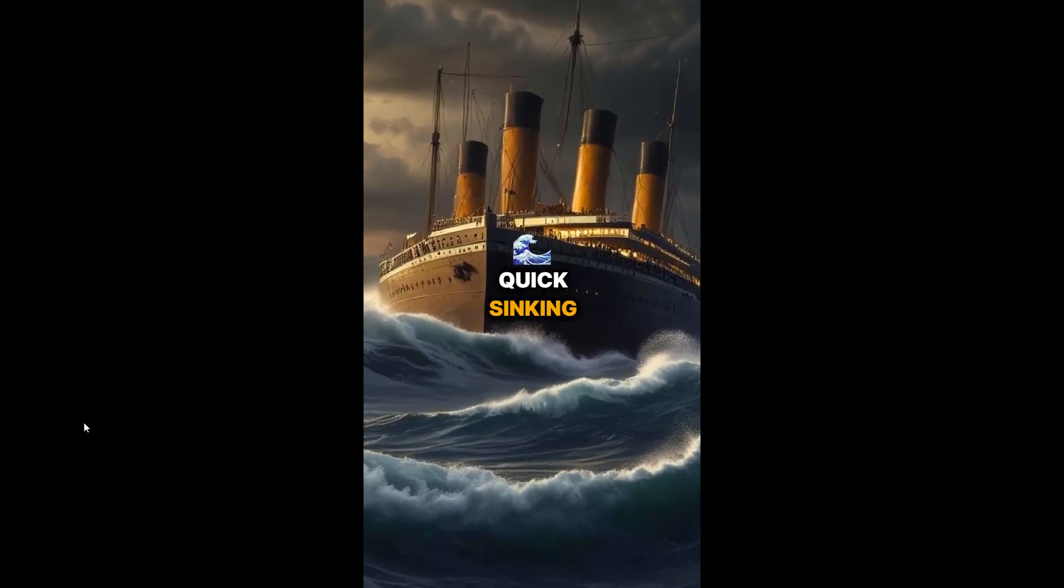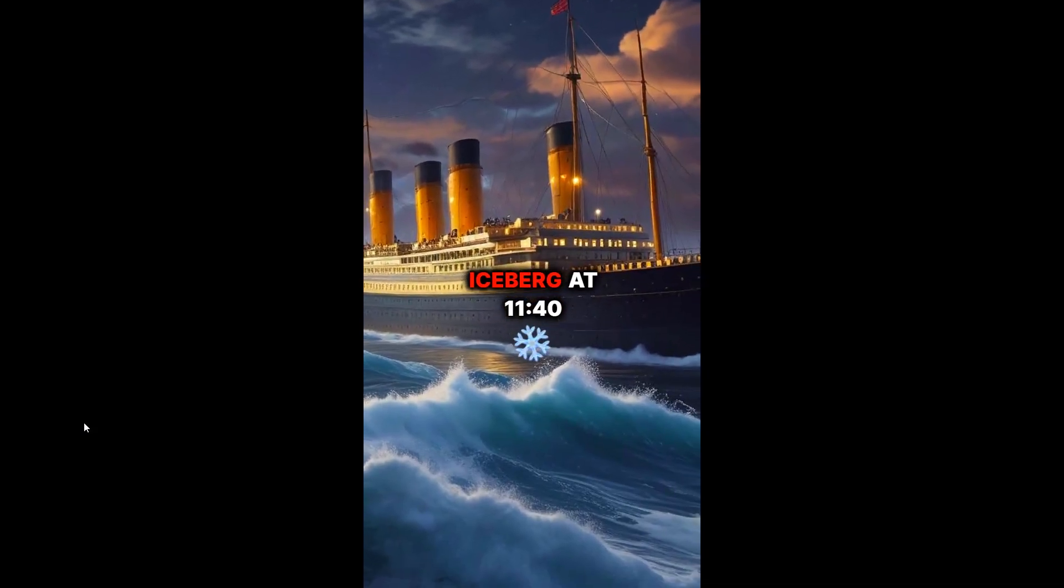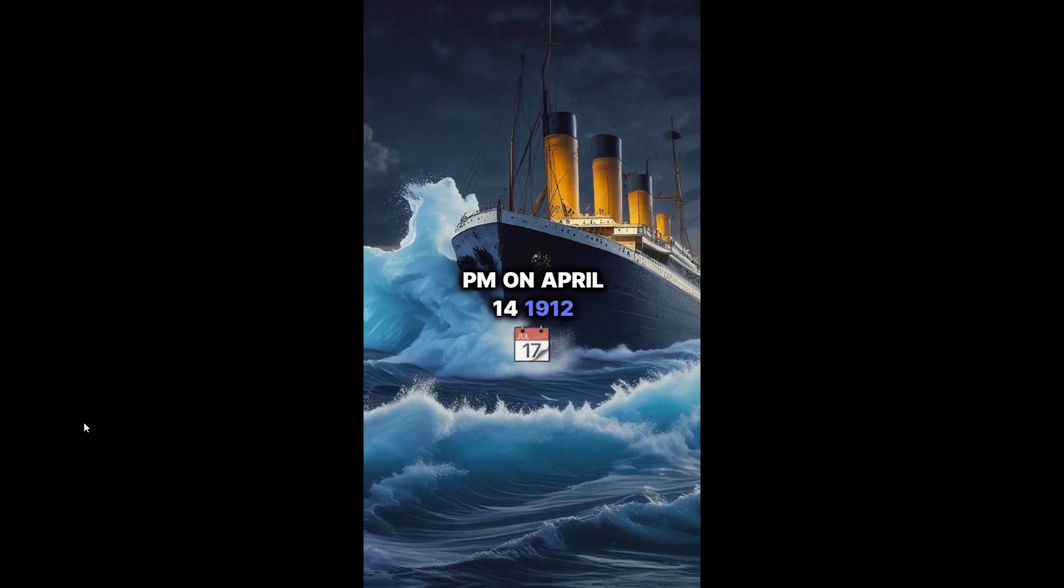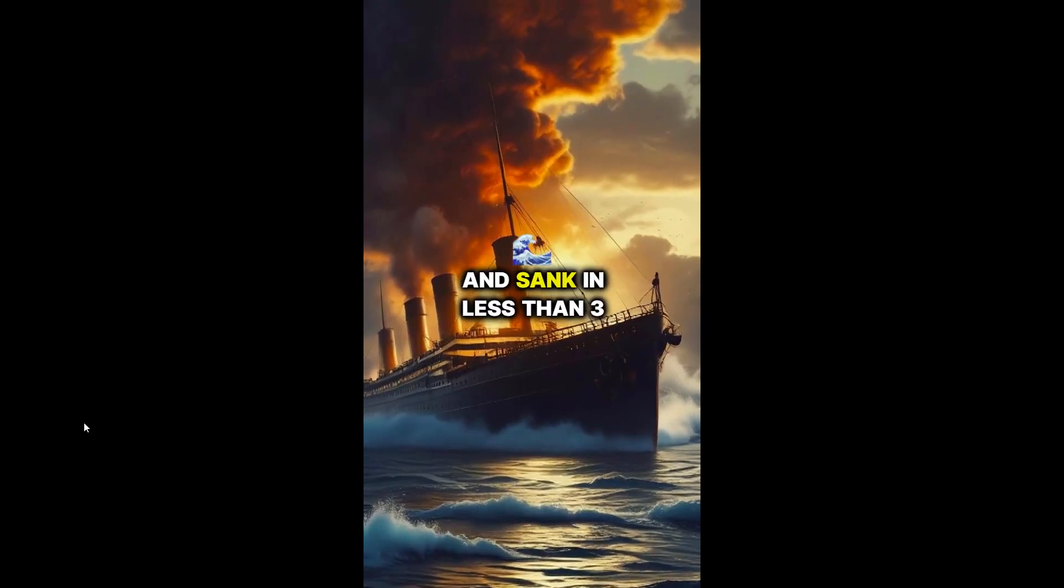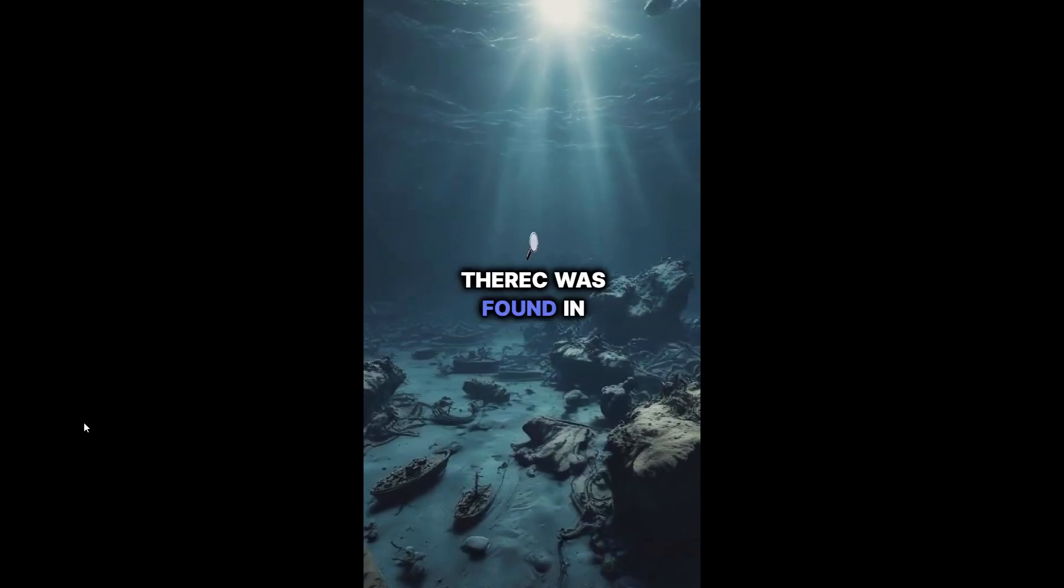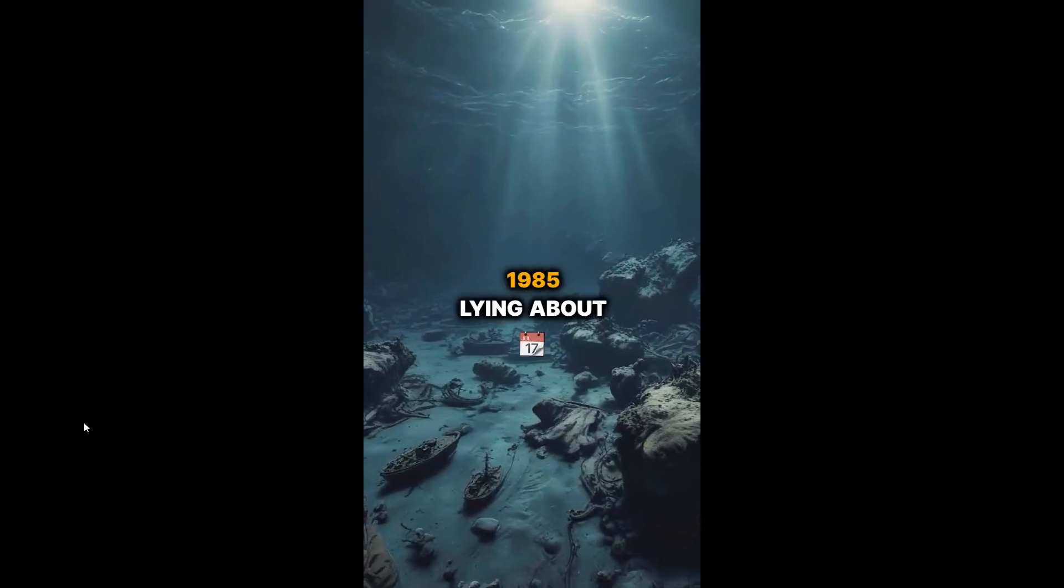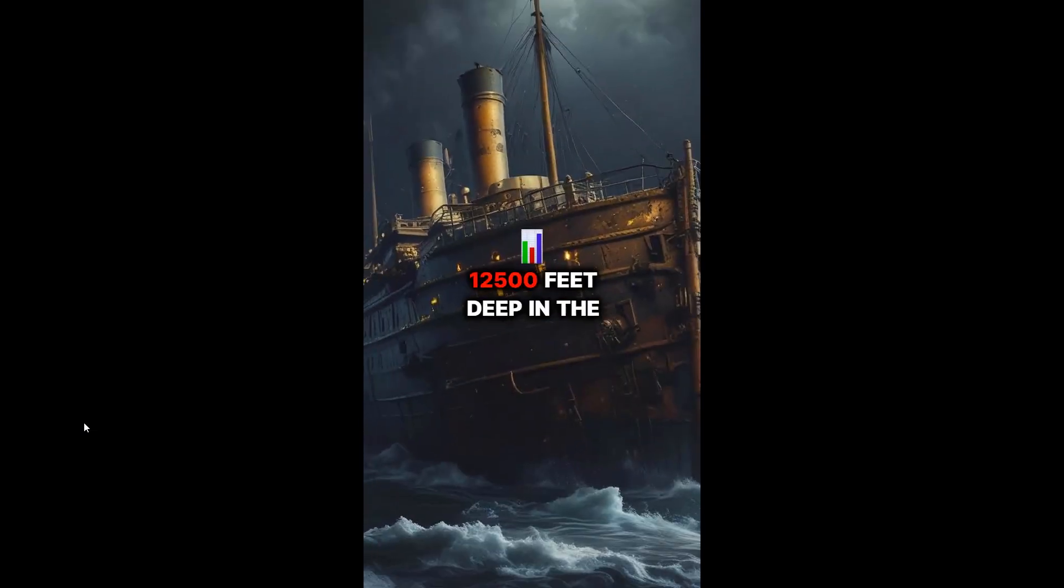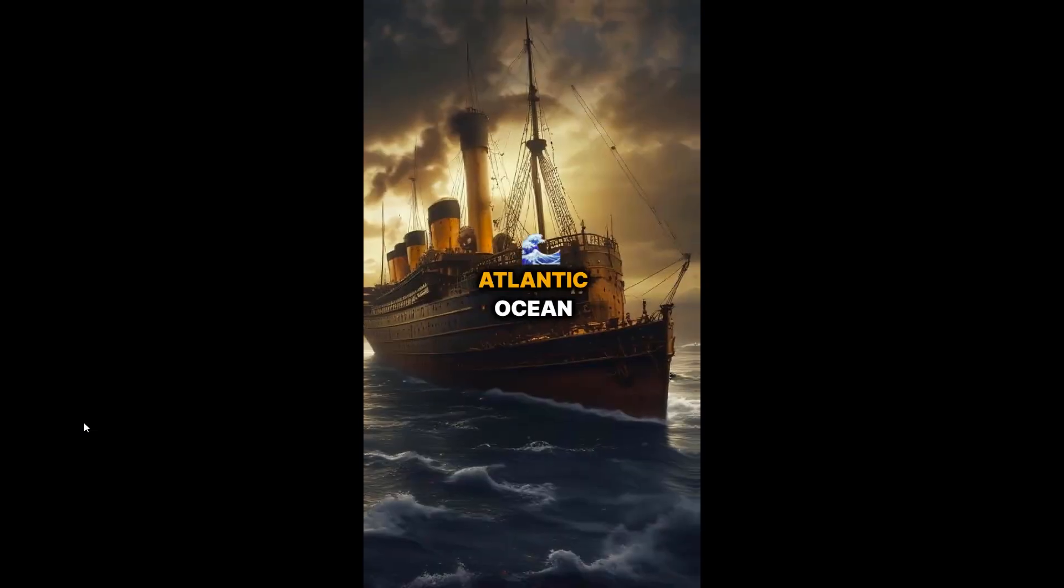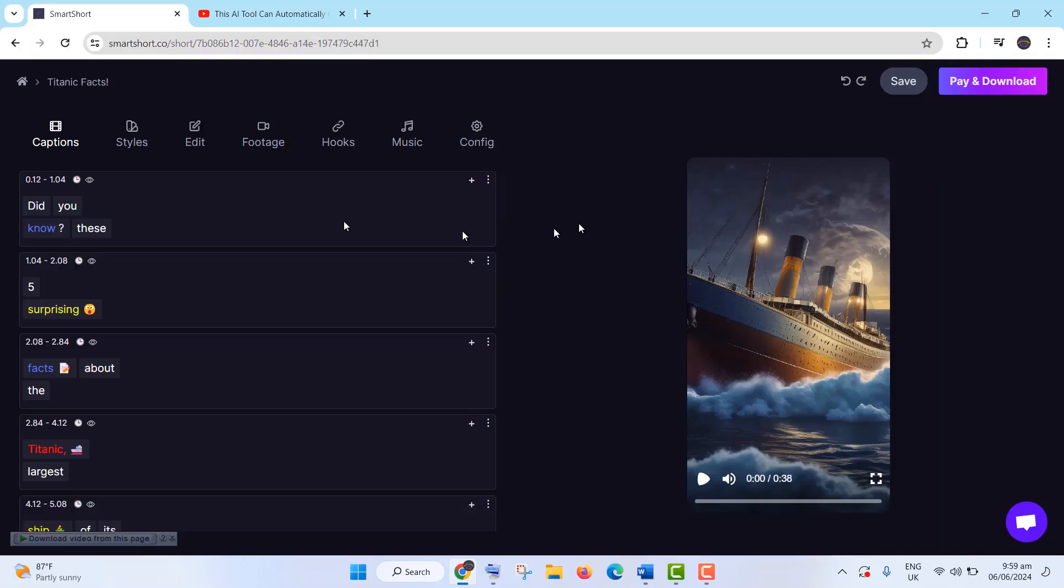Quick sinking: The Titanic hit the iceberg at 11:40 p.m. on April 14, 1912, and sank in less than three hours. Wreck discovery: The wreck was found in 1985, lying about 12,500 feet deep in the Atlantic Ocean. Once generated,